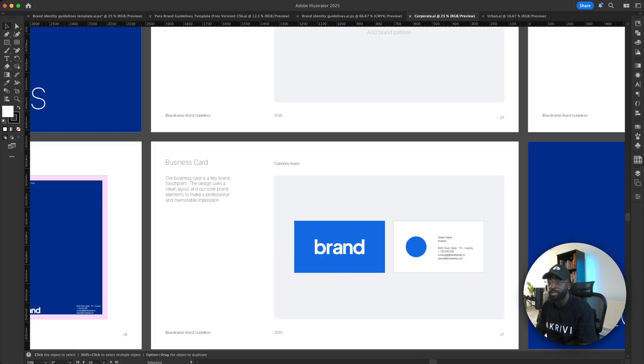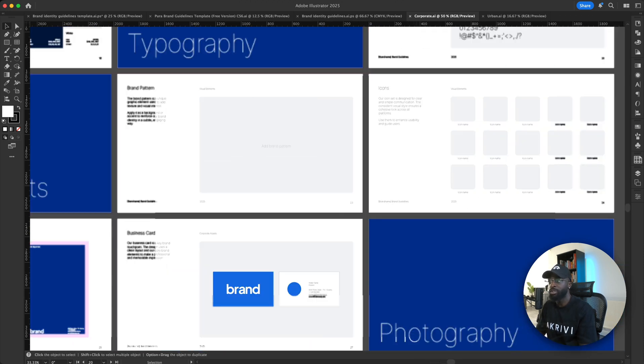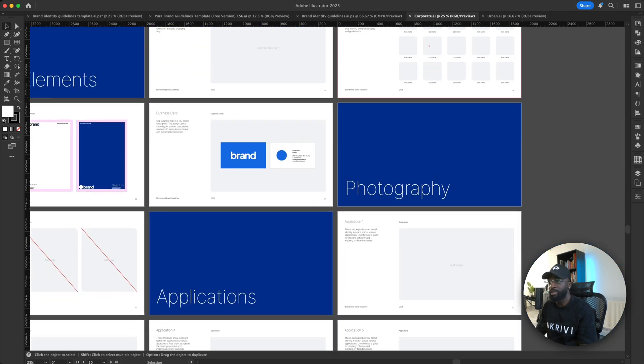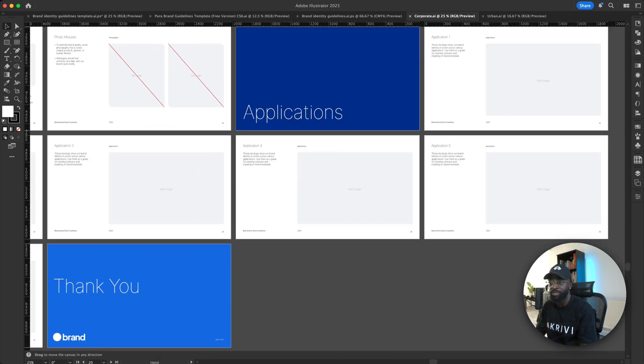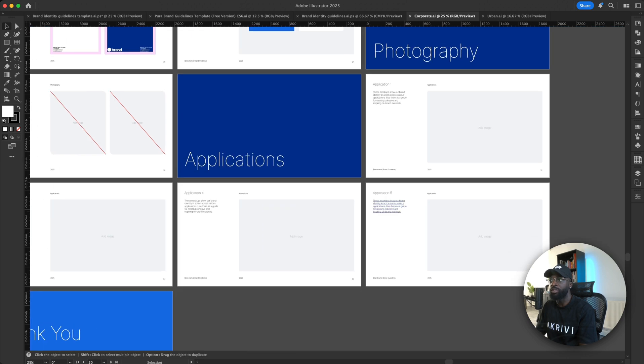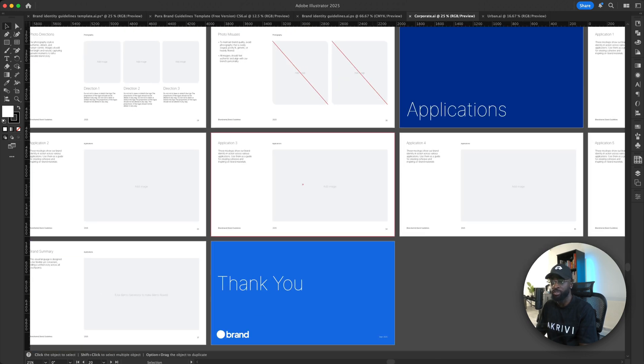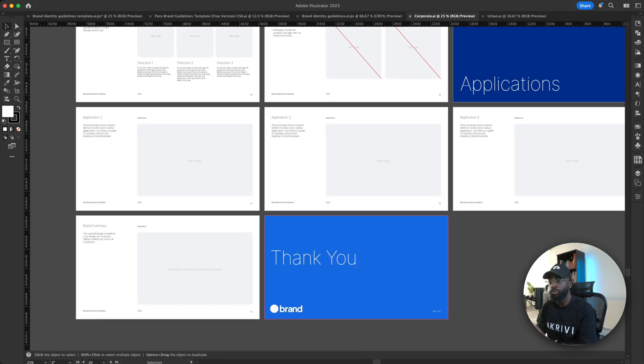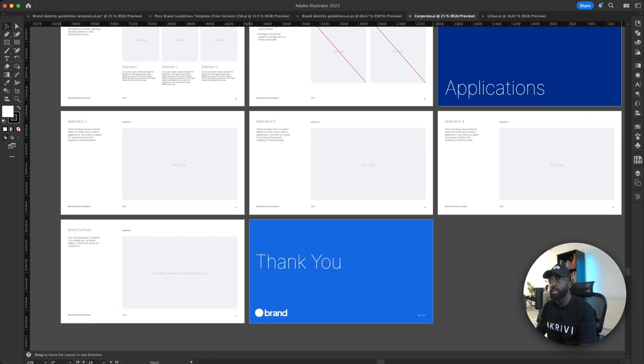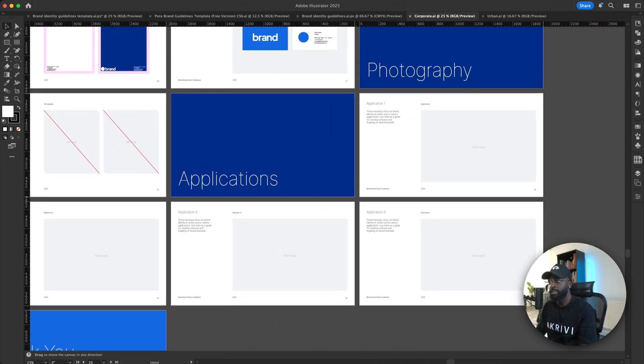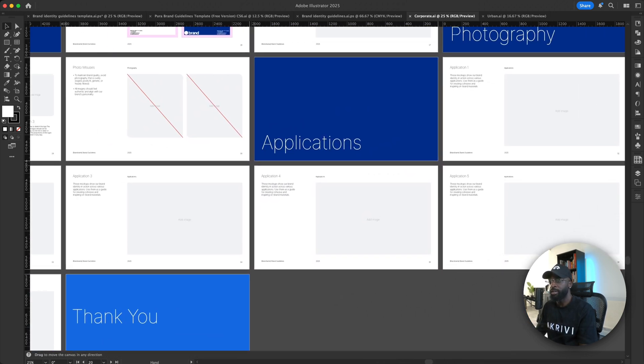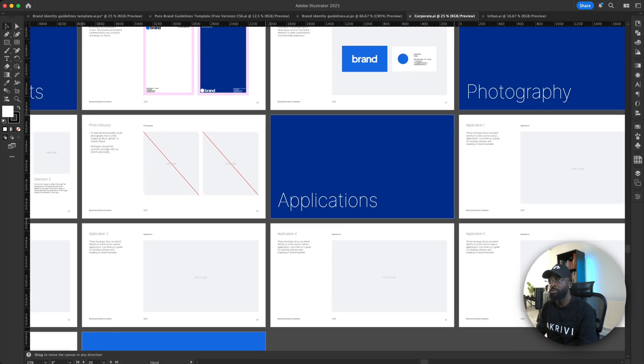You can just go in and simply just replace your logos, logo mark, logo type and just add your images. And you have enough applications here that are not too much and definitely more than you need.